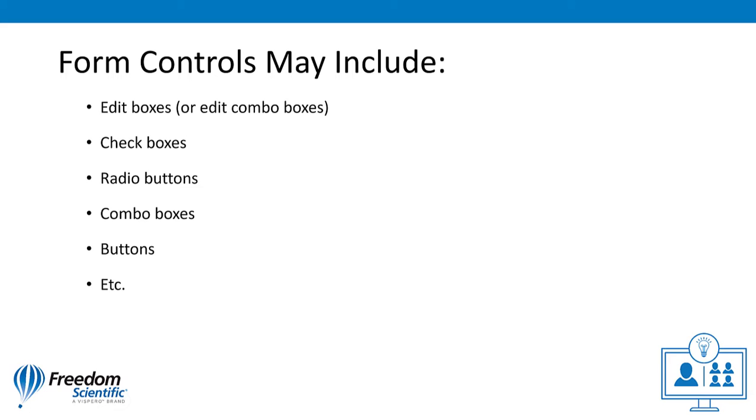Forms include controls such as edit boxes, check boxes, radio buttons, combo boxes, and other controls like those found in dialog boxes.